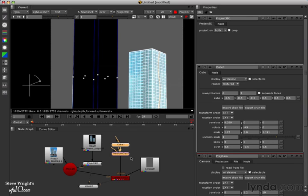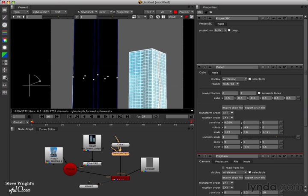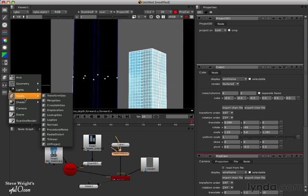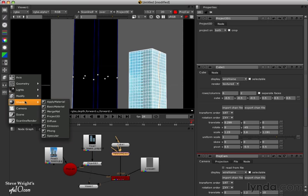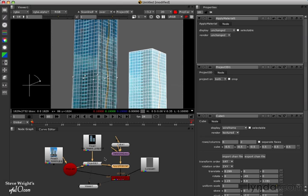Next, we need to attach it to our geometry. To do that, we'll select Transform Geo, go to Shaders and select Apply Material. So this will apply the material. The material I'm going to apply is the 3D camera projection. We saw how to do this before in the camera projection exercise.